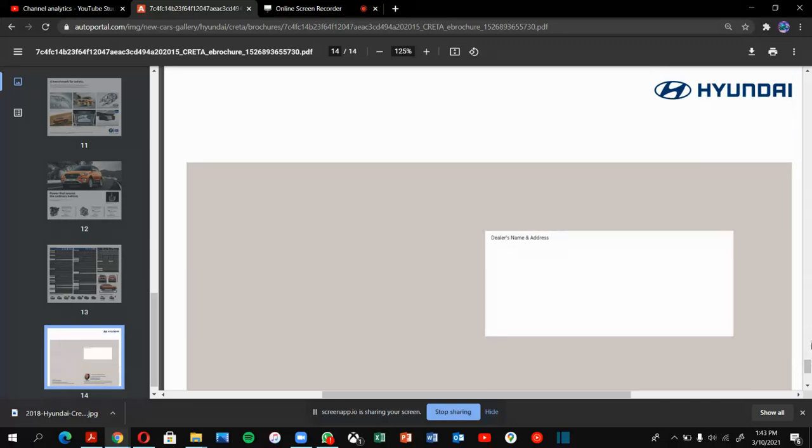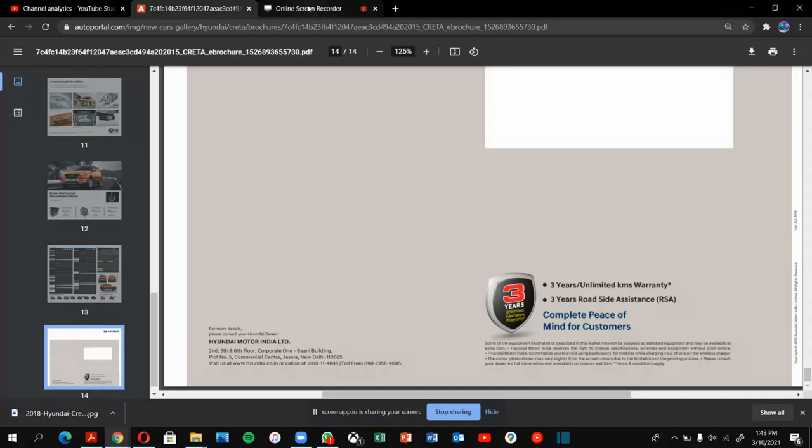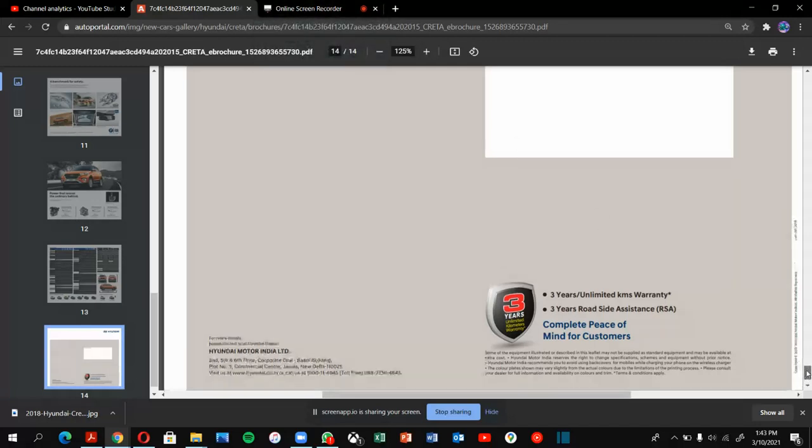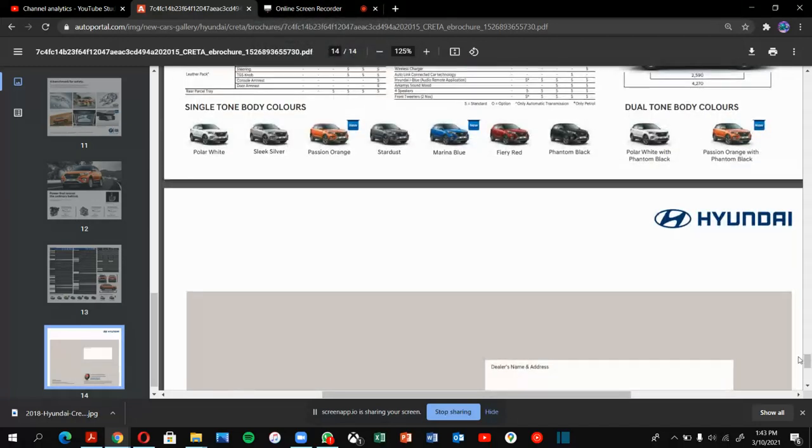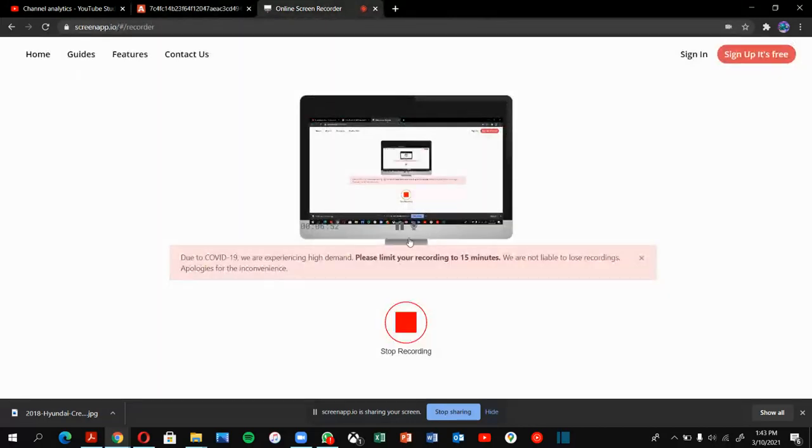This is the end of the Hyundai Creta. You will get three years unlimited kilometers warranty, three years roadside assistance, and complete peace of mind for customers. Thank you for watching. Please subscribe, follow me, and comment on the video. Press the bell icon. The new video of Hyundai Venue will be upcoming, might post after tomorrow. Thank you and stay safe.